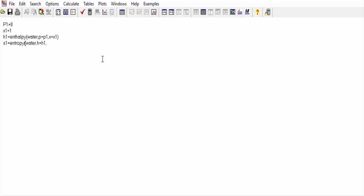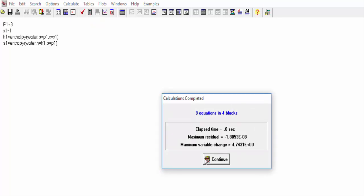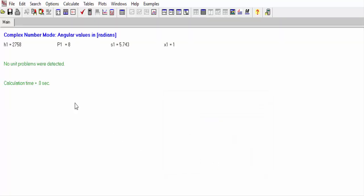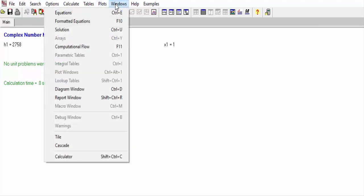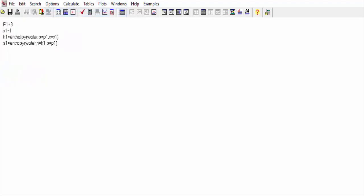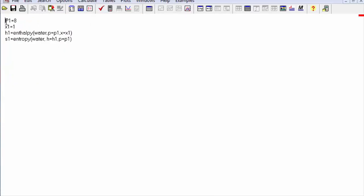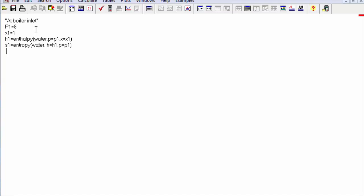The pressure value equals P1. Now we calculate it — we go into the calculation, press Continue, and there you go. We get h1 equals 2425.758, P1 equals 8, s1 equals 5.743, and X1 equals 1. We go back to our equations and define this stage as the boiler inlet.